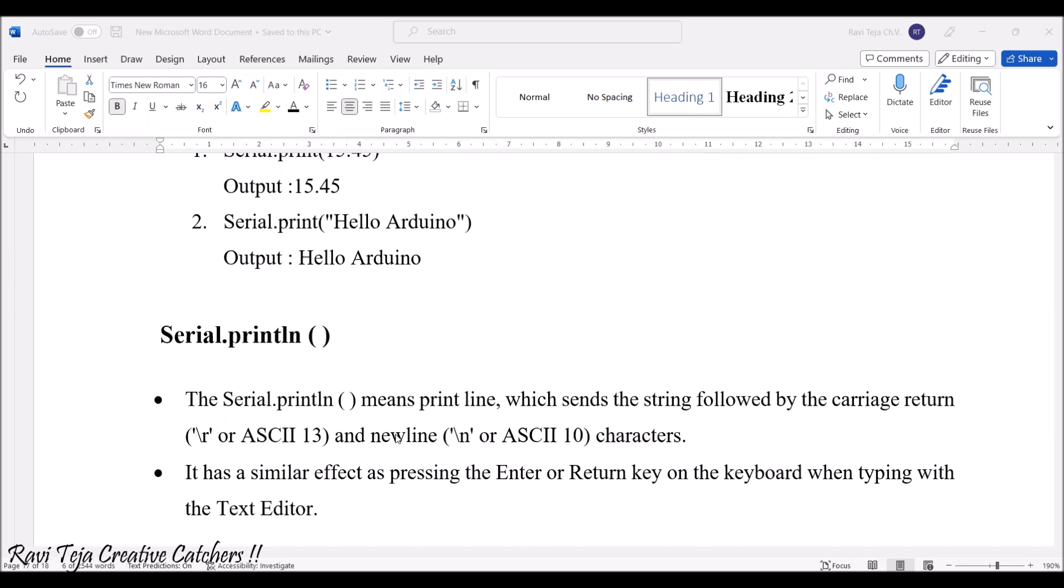It's somewhat like a new line, printing the characters in the new line. It's similar to pressing Enter after typing in the text editor.